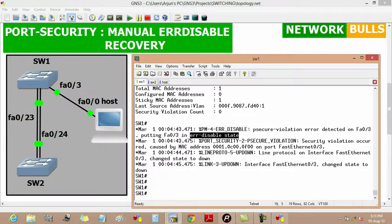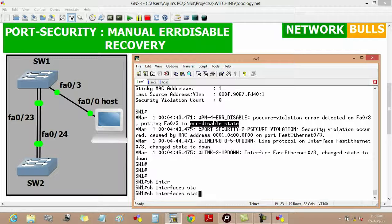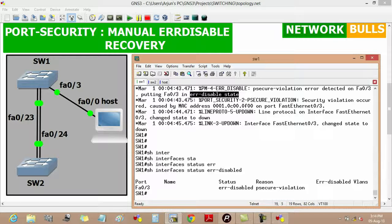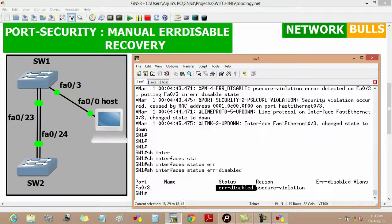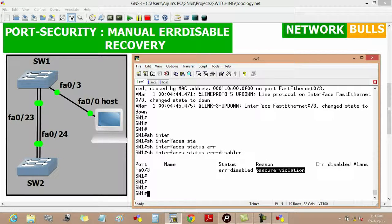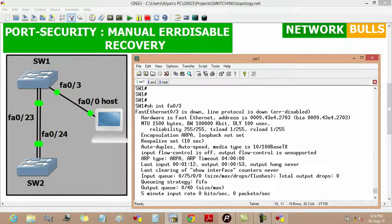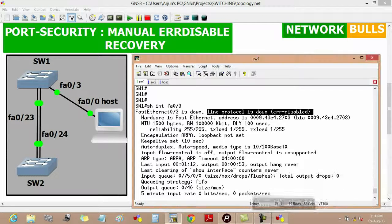We can also verify it by using 'show interfaces status err-disabled'. Here we will see that the port FastEthernet 0/3 is in error disabled state, and the reason behind this is a psecure violation. We can also verify it by using 'show interfaces FastEthernet 0/3', where we will see that the line protocol of this interface is down and it is in error disabled state.